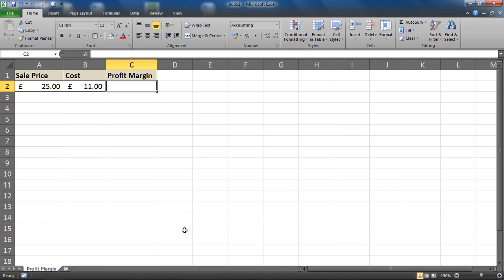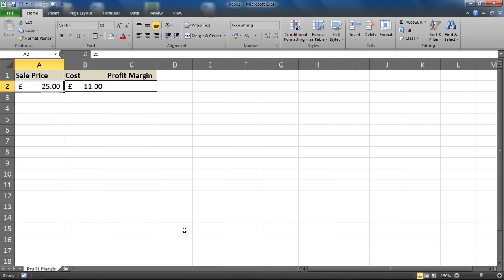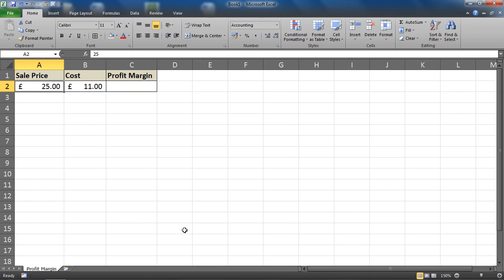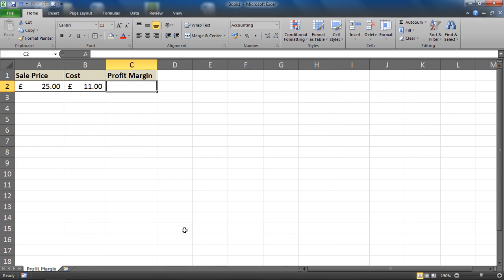So what we want to do is calculate the profit margin on this fictional product here, which we sell for £25 and we purchase at £11.